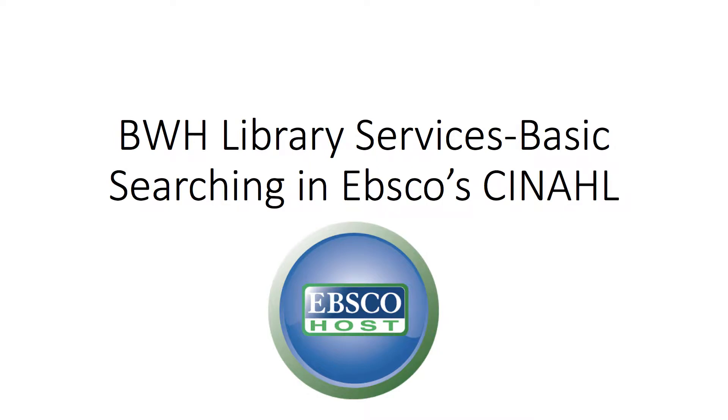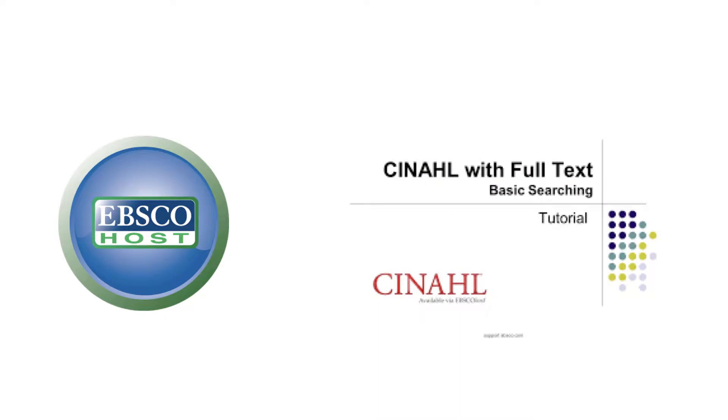Today's short video will teach you how to use and effectively search for articles in EBSCO's database, the Cumulative Index for Nursing and Allied Health Literature, also known as CINAHL.